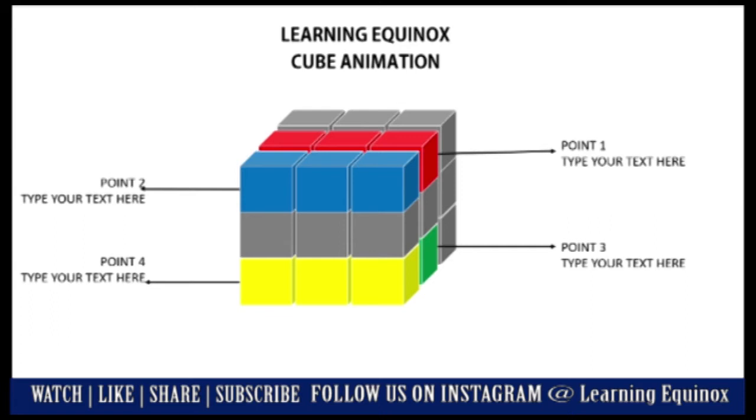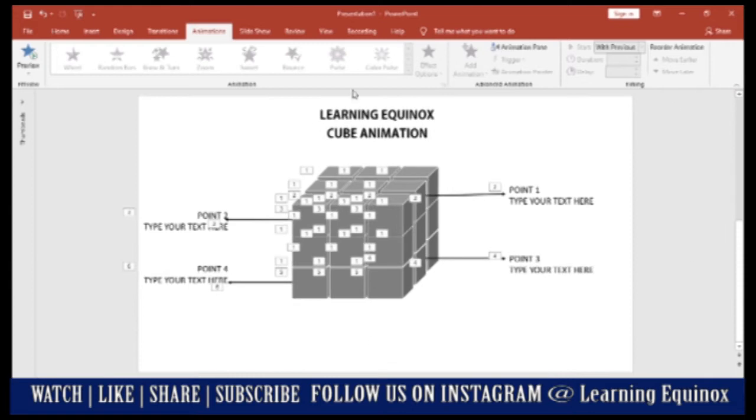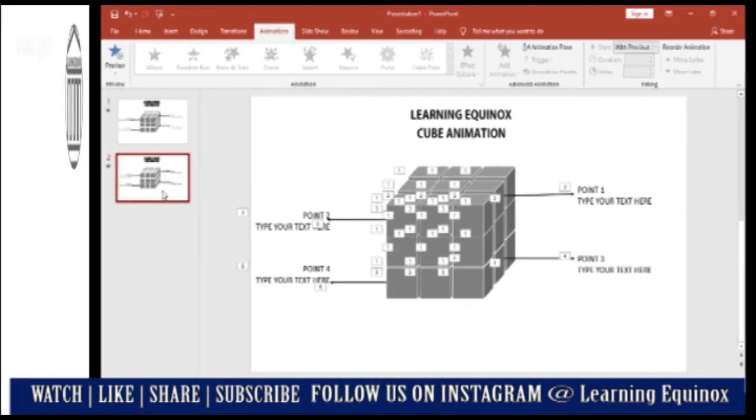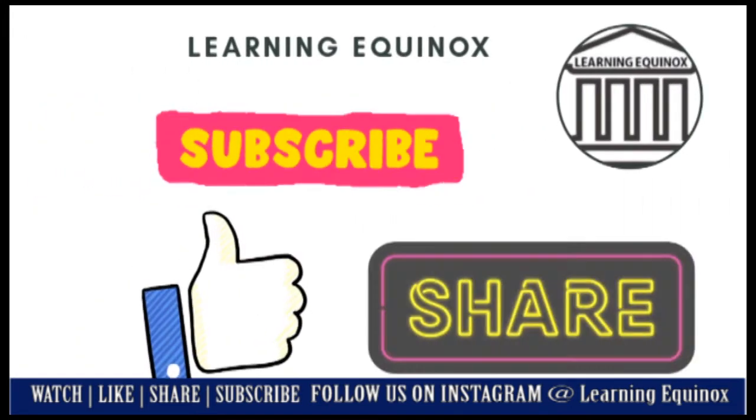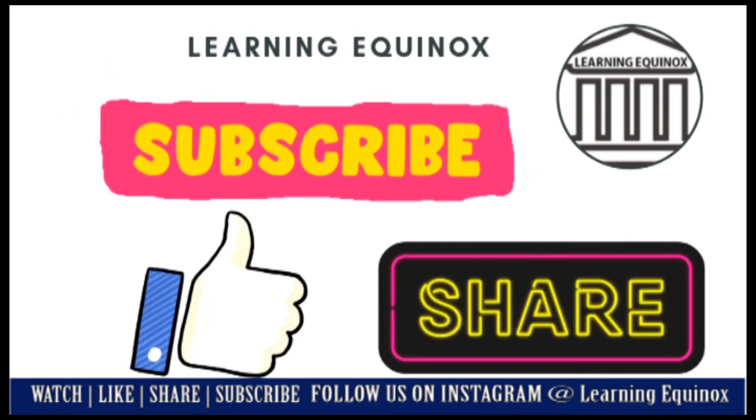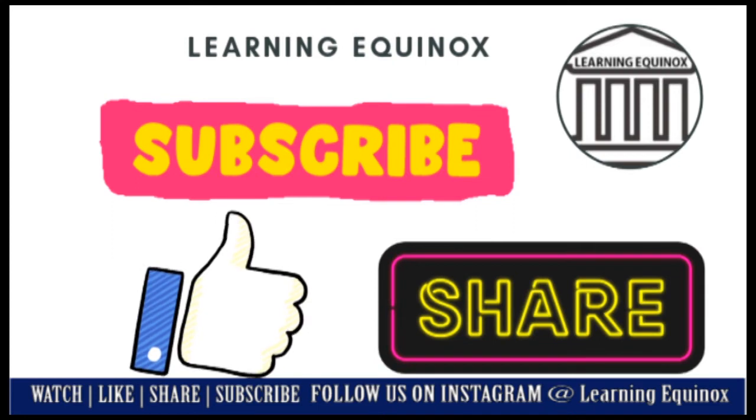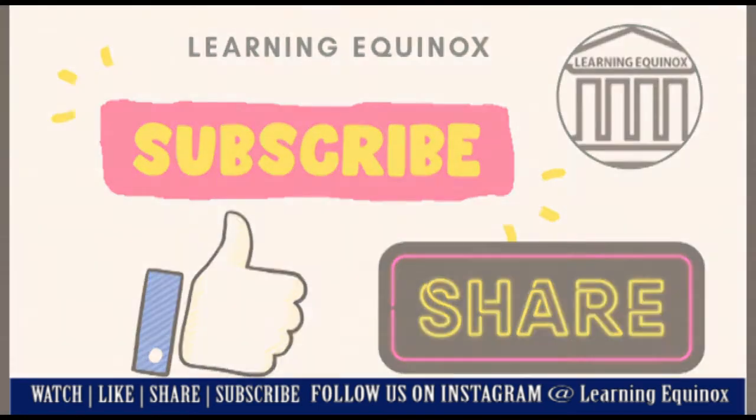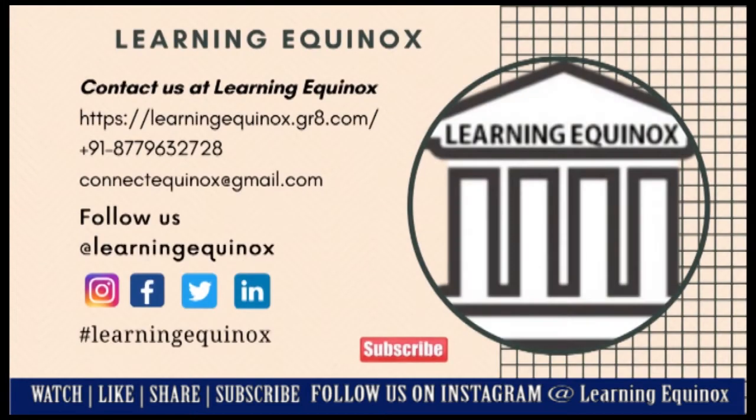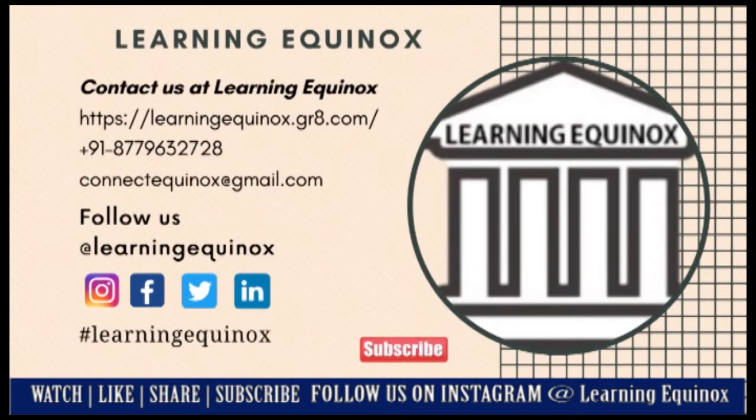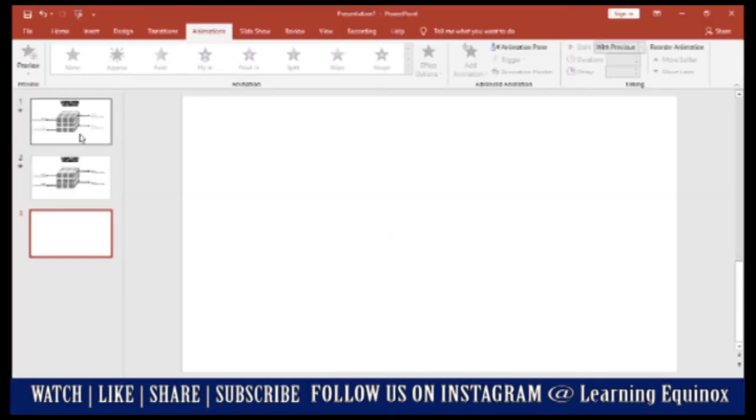I hope by now you are in touch with Learning Equinox and you have subscribed to Learning Equinox YouTube channel. You can also follow us on Instagram where we keep posting updates on our recent programs and events. It's the same handle Learning Equinox. Also subscribe if you have still not done so. Now let's quickly get started with this video.